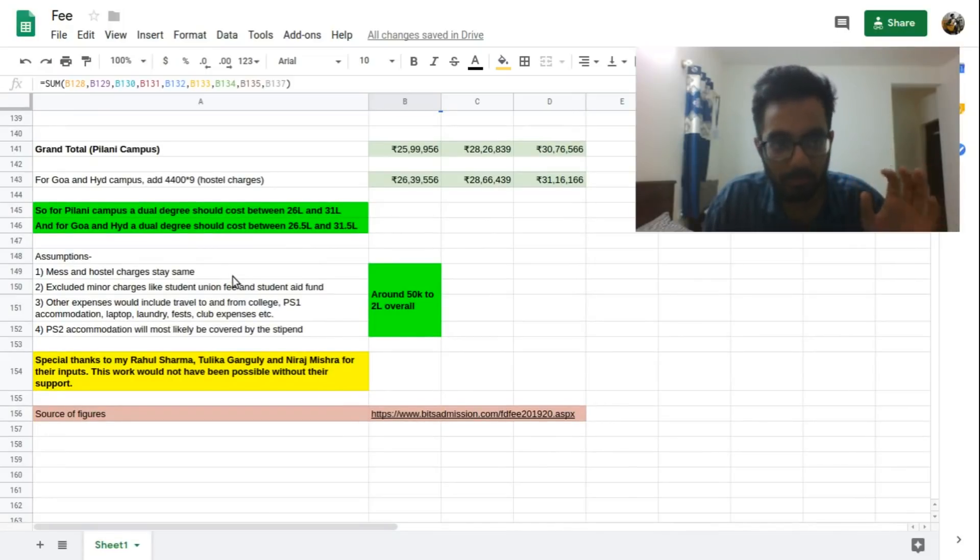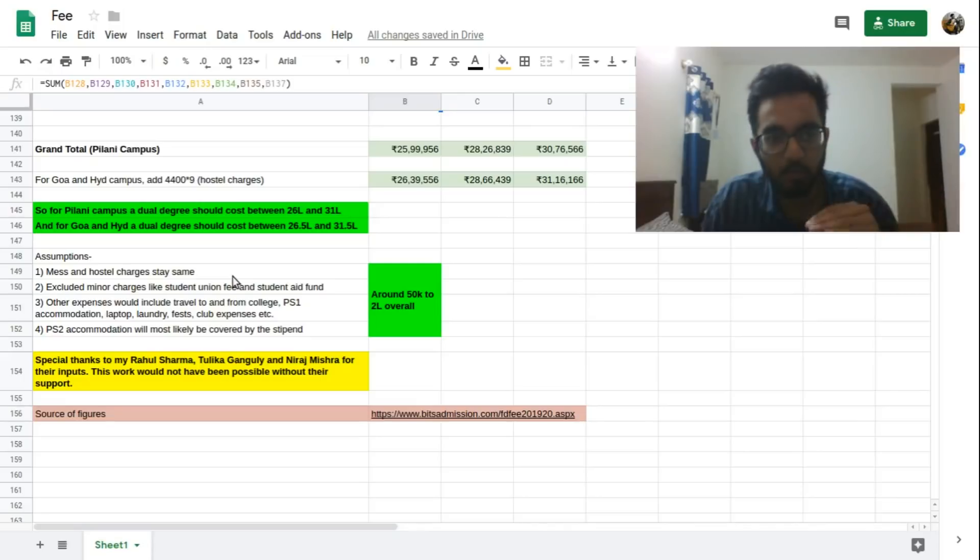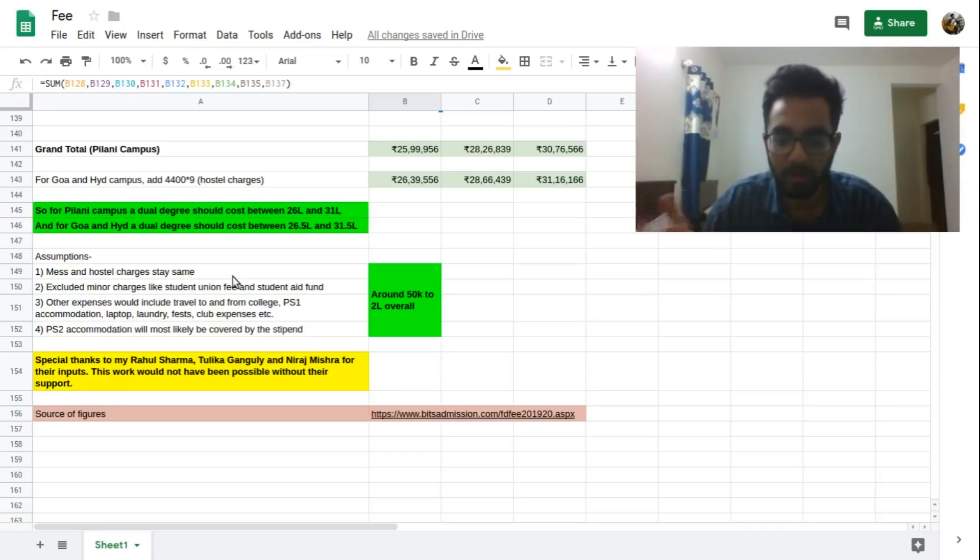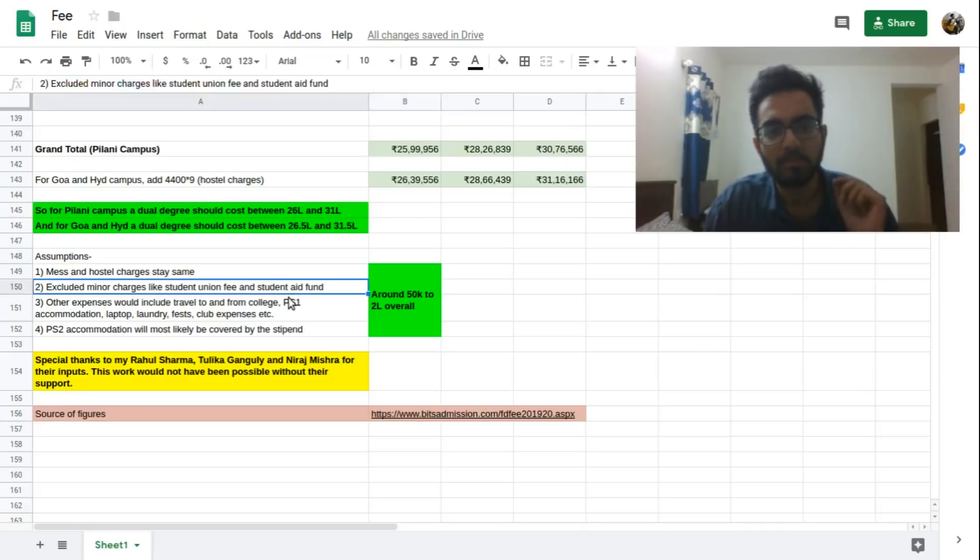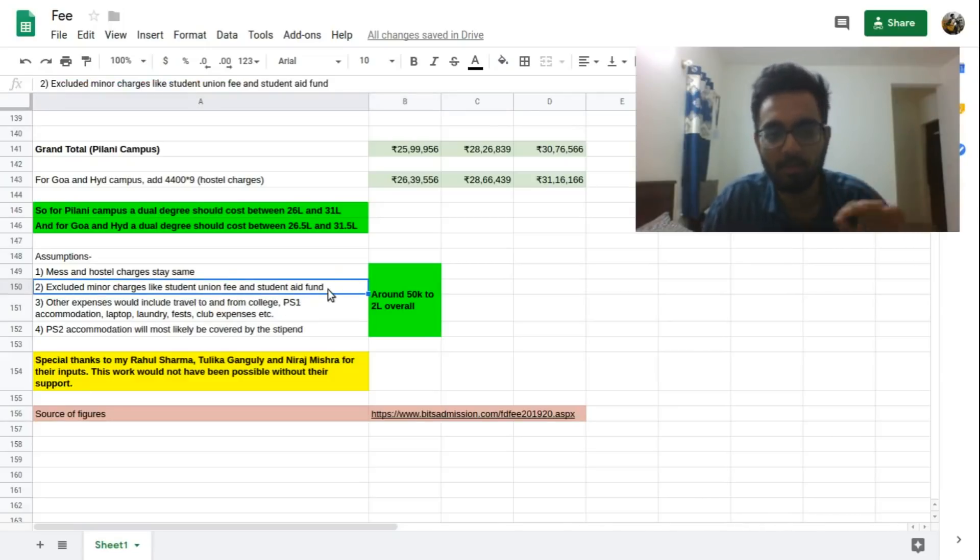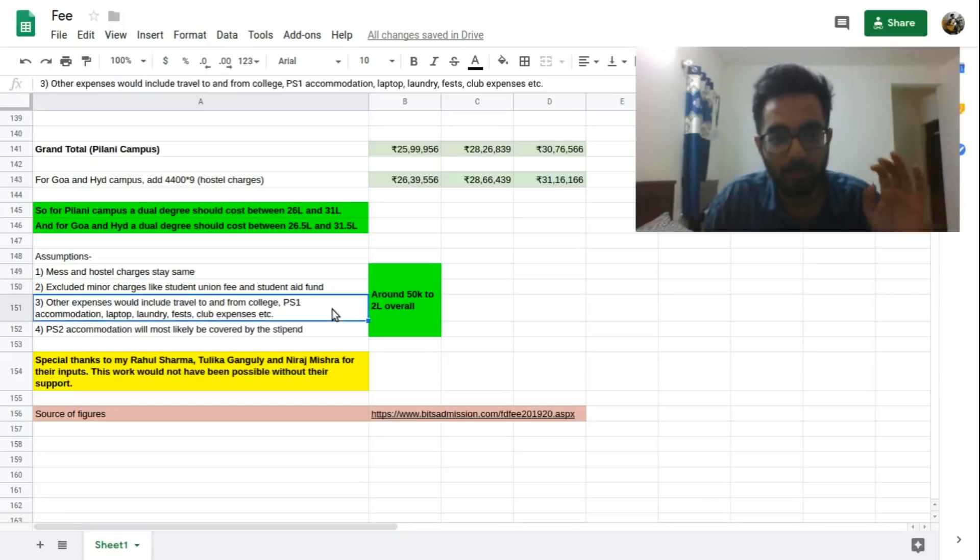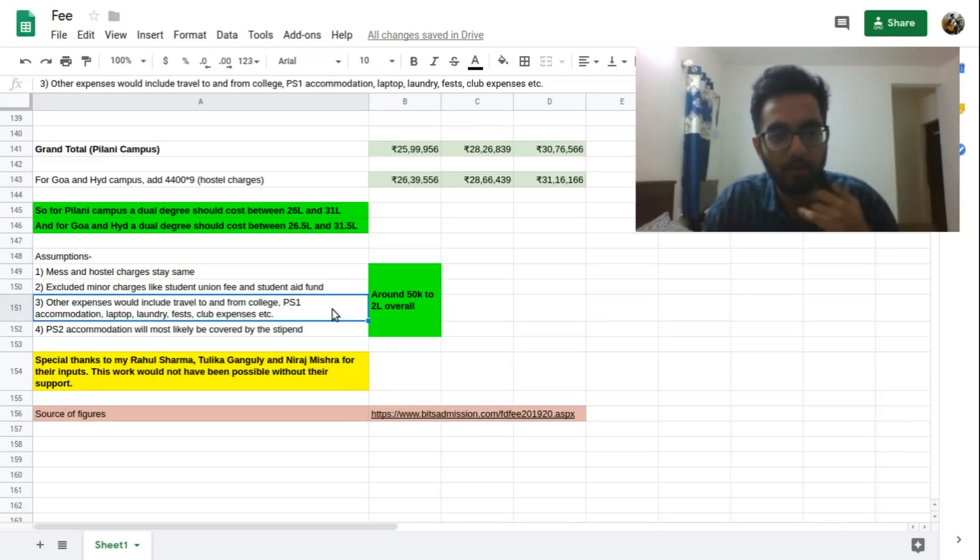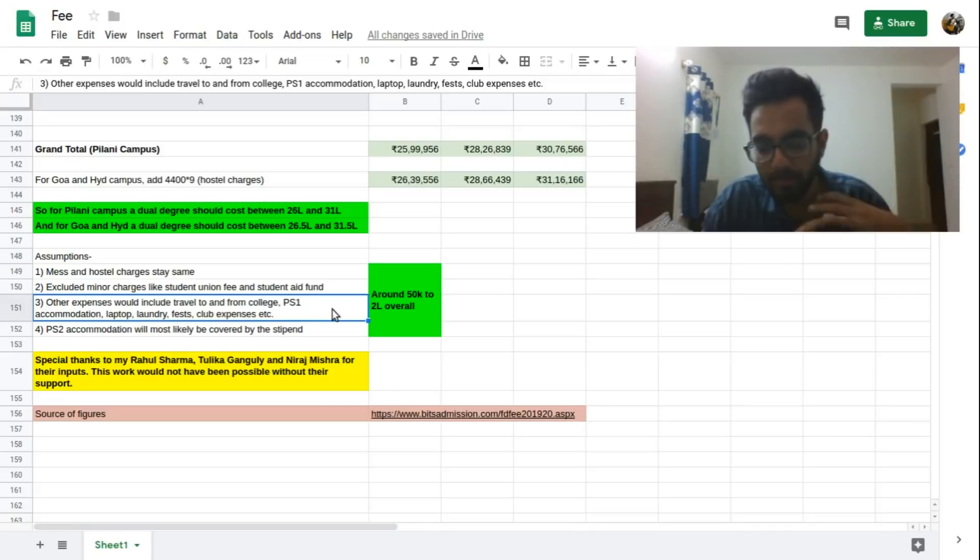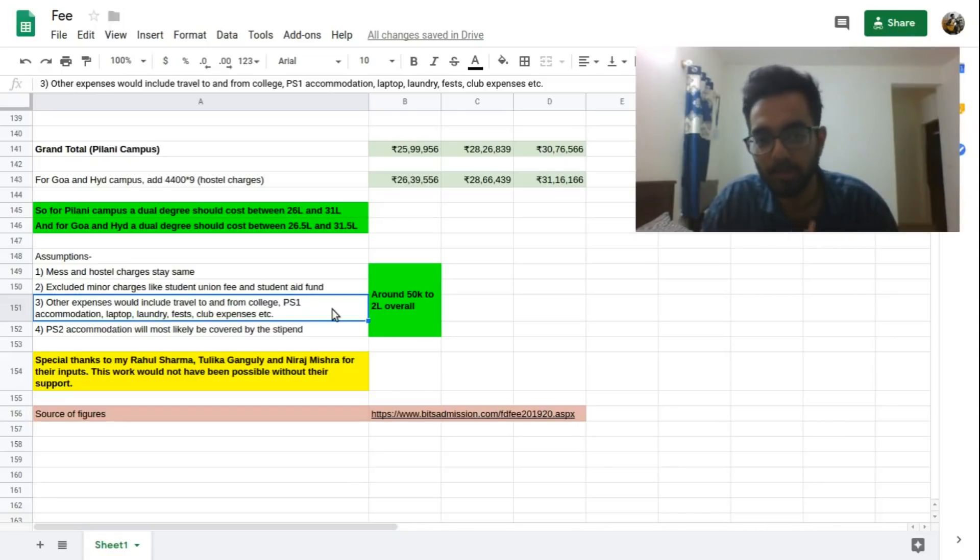And there are some assumptions that I have made in this calculation. The calculation assumes that the mess and hostel charges stay the same. They might not but they won't increase too much. So the main increase is in the tuition fee and we have already included that in our calculation so that's not a problem. The other thing is some very minor charges like four hundred bucks, five hundred bucks per semester I've excluded, so again that should not make a huge difference. Now there would be some other major expenses. For example during a PS1 if you stay in a city other than your hometown you'll have to pay for the accommodation there. You will probably need to buy a new laptop. You'll have to work something out for the laundry. And there are some fees if you join some club or department, then they might have their own expenses.